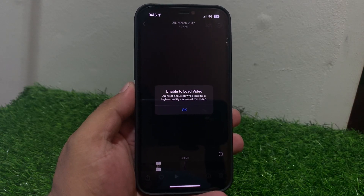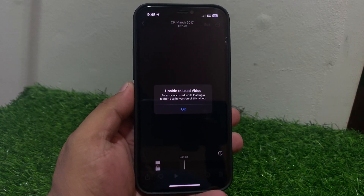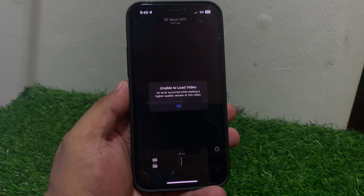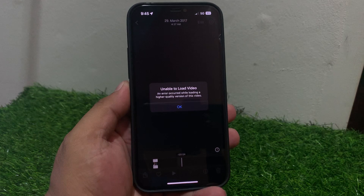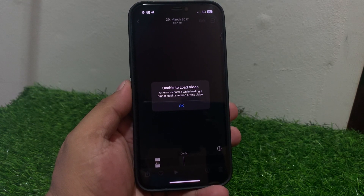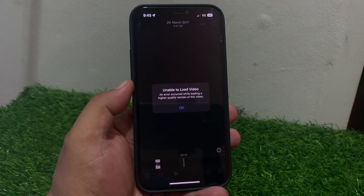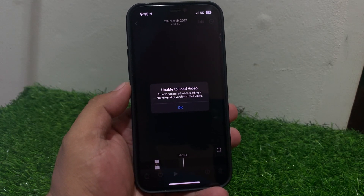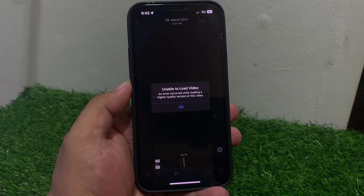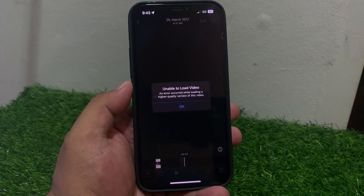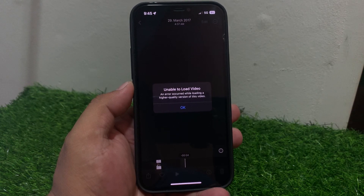Hey guys, welcome back to my YouTube channel. This is Bilal and you are watching Bilal Mobiles RVK YouTube channel. In this video, I am going to show you how to fix the unable to load photos or video error on iPhone after updating the new iOS version. If you are facing this error, keep watching the video until the end and follow all steps.